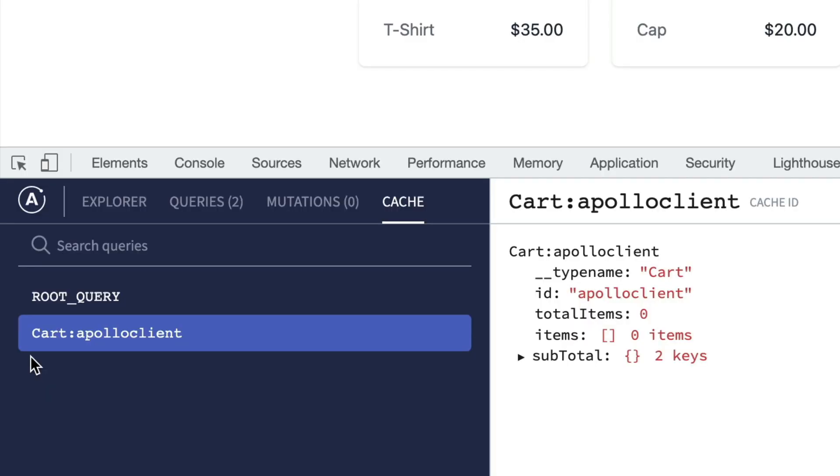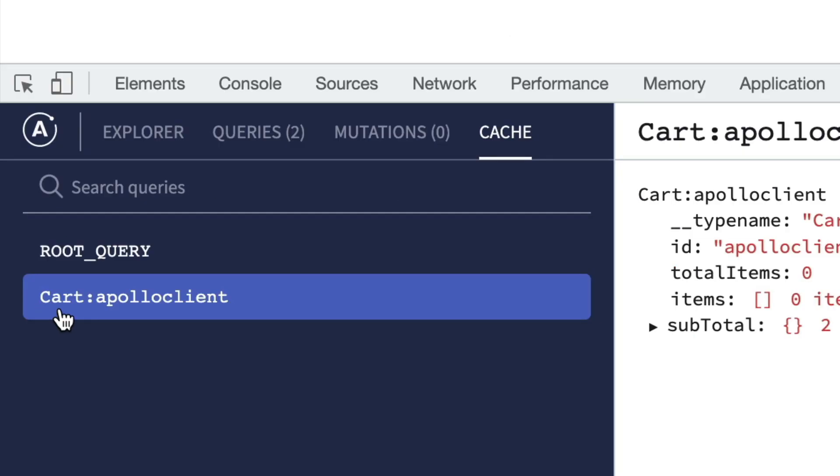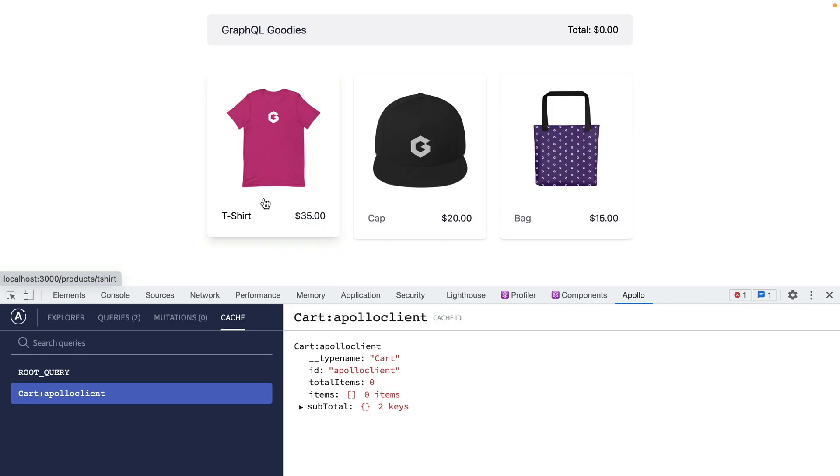We can now see inside of the tab for the cache that Apollo client has identified the different objects based on their type name and generated what we typically call a cache key. Cart is the type name and Apollo client is the ID for the cart that we passed.